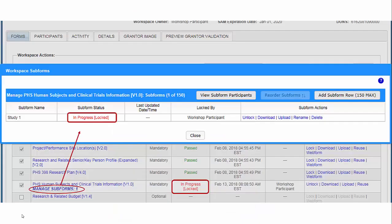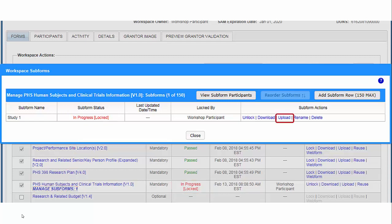Note that when you download the study record subform, both the main form and the subform show an in-progress status. Use the Upload action and follow the prompts to include the completed study record form in your application.